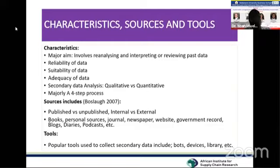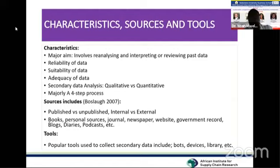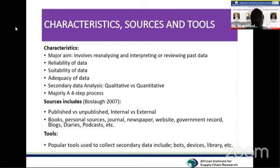When we talk of internal sources, we are looking at organizations — data or information available from within a particular organization. External sources refer to sources outside your specific area of work, such as outside your organization, which can also be useful for your research project.